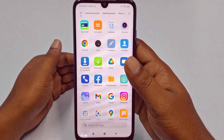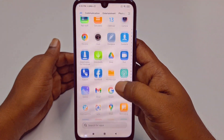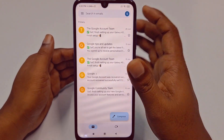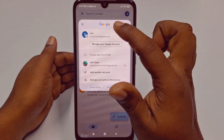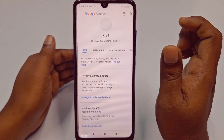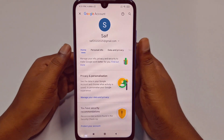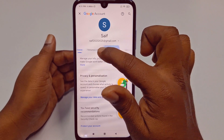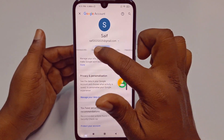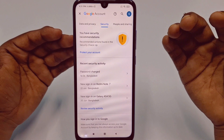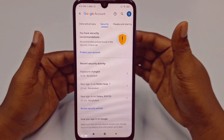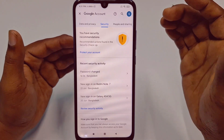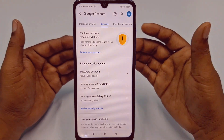Hi dear friends, welcome back to my channel. Today in this video I am going to show you how to add or enable two-step verification in your Gmail or Google account. Two-step verification is really very important for our Google or Gmail account because through this extra security we can protect our account from unknown persons. If someone knows our password, they can't access our account because of this two-step verification.